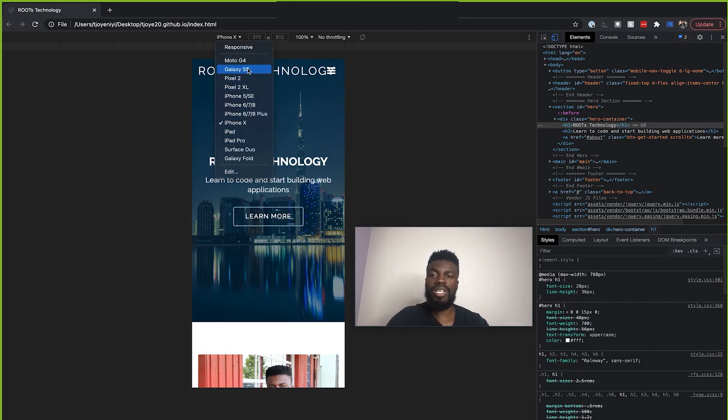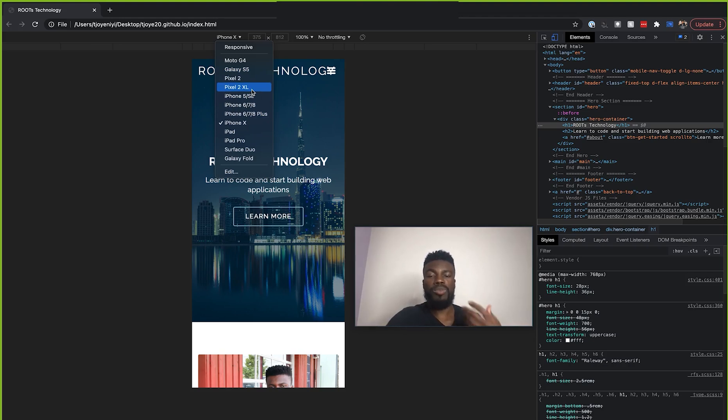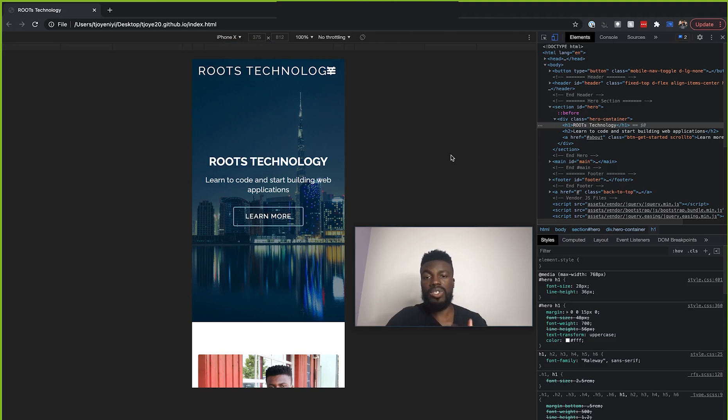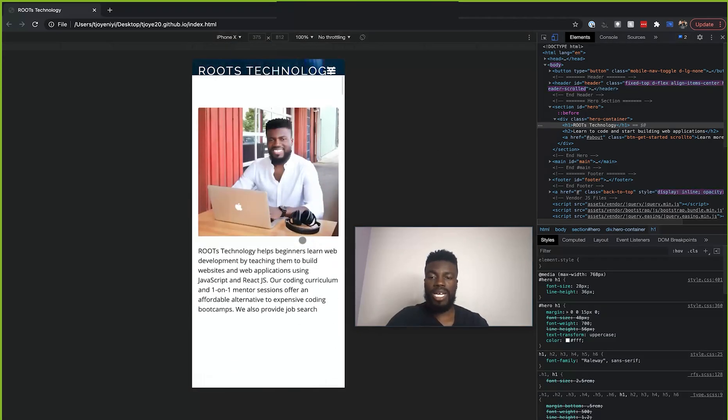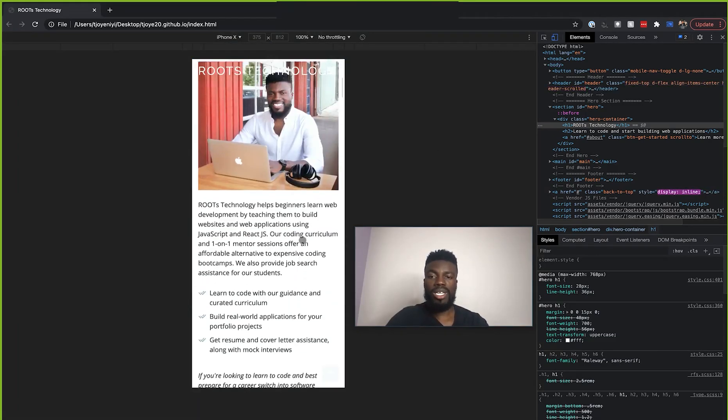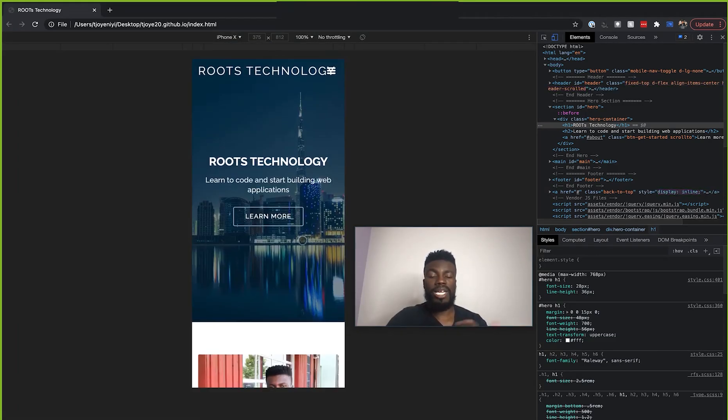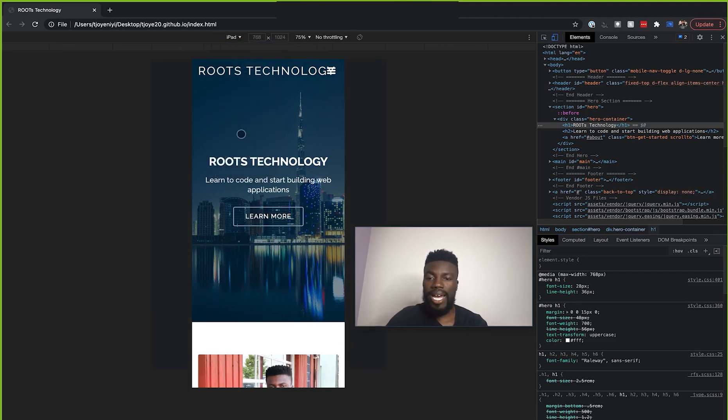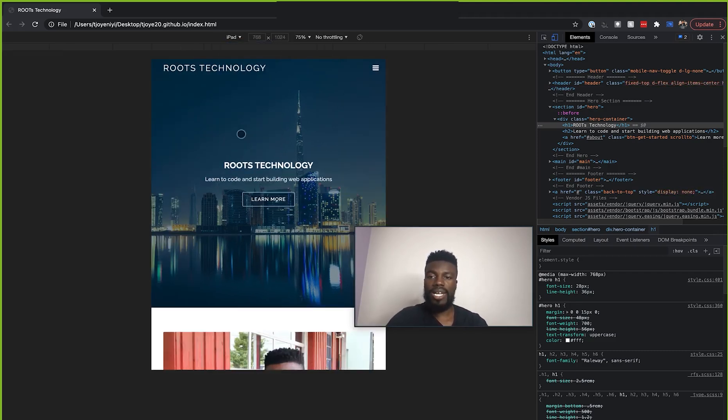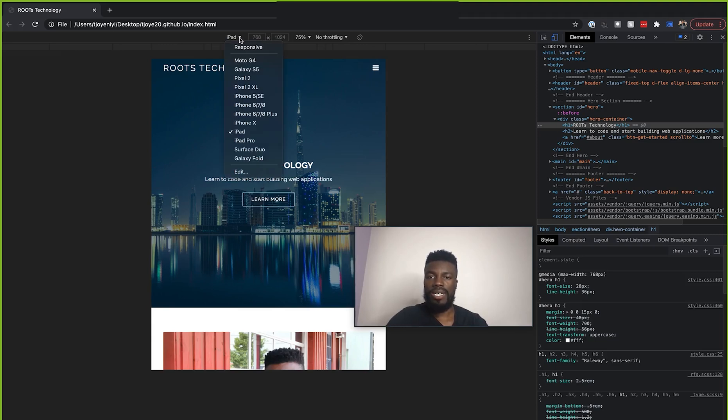...you'll see a bunch of different devices that we are able to mimic using this browser. So right now it is on iPhone X. And this is showing you currently what this website will look like on an iPhone X. If you want, you can still change that to iPad. It gets a bit bigger.